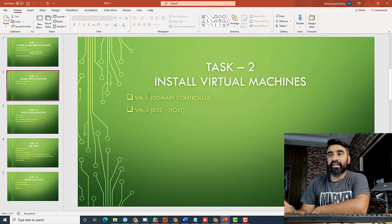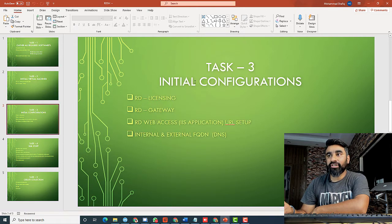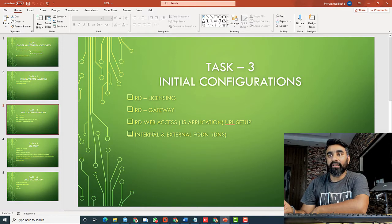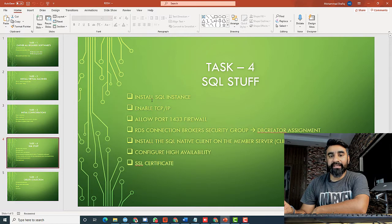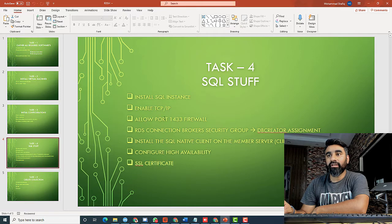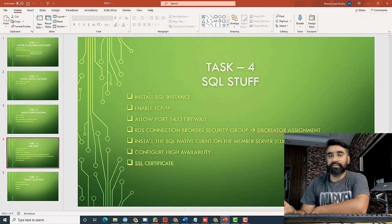Task two: I will be installing two virtual machines — one as a domain controller and one as an RDSH host. Task three: I will initiate the first configurations, including installation of the roles for Licensing, Gateway, and RDS Web on the second machine, then set up internal or external DNS. Task four: I will cover the installation of SQL Server, enable TCP/IP in SQL configuration, confirm that port 1433 is allowed in the firewall, and create the RDSH Connection Broker security group to migrate the databases.